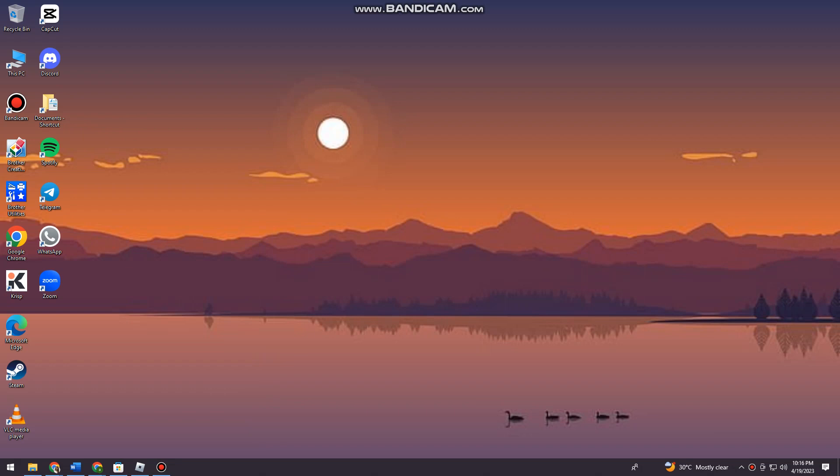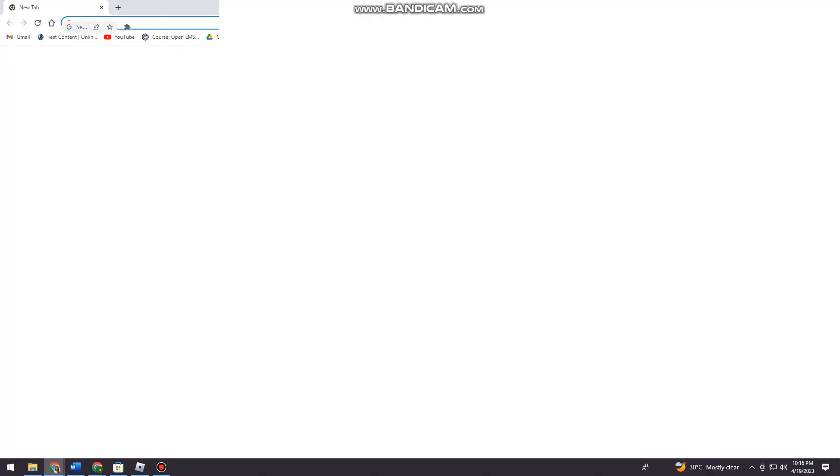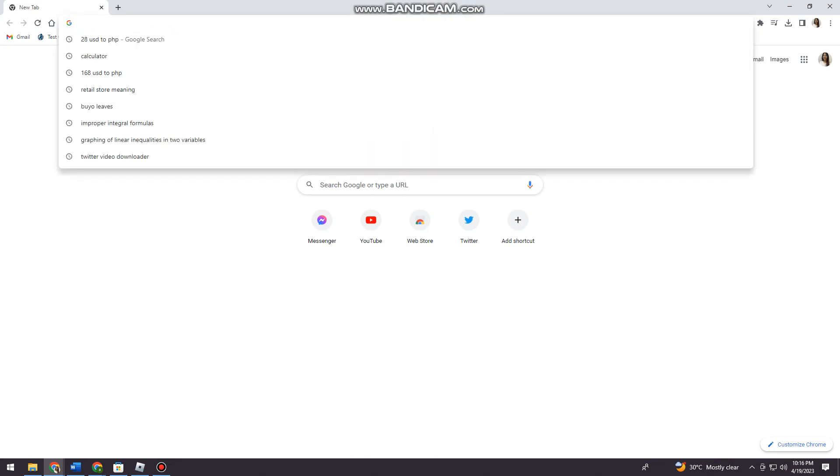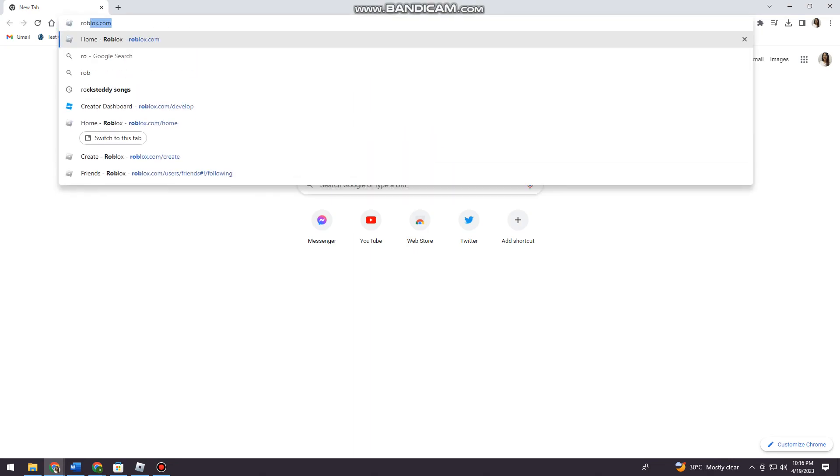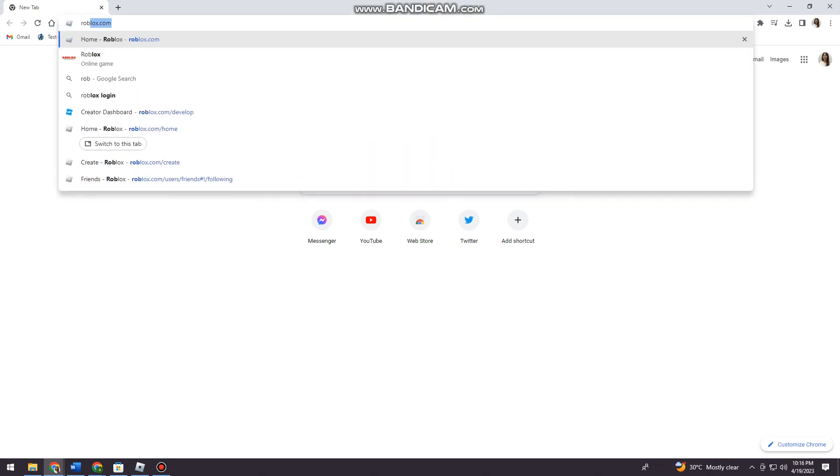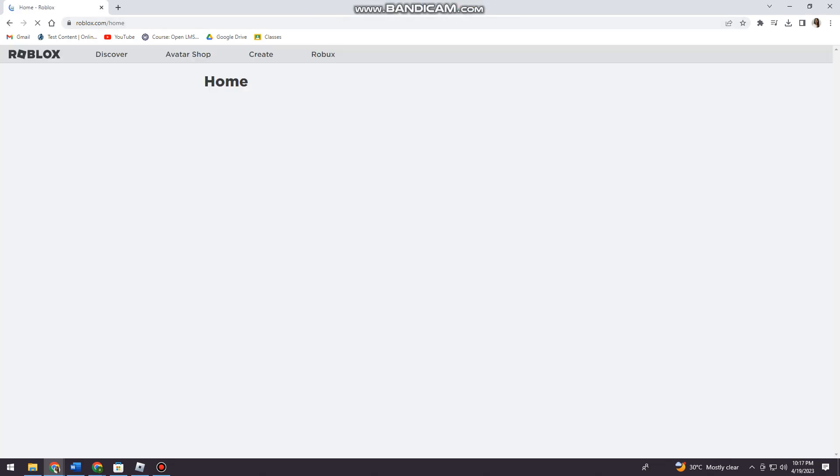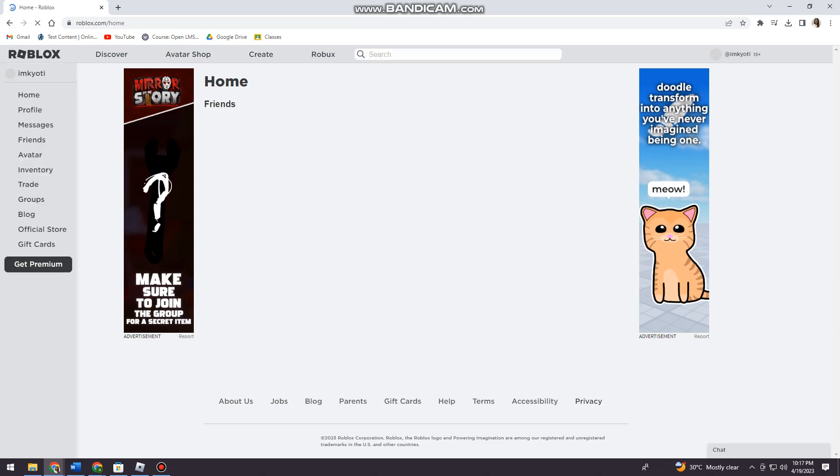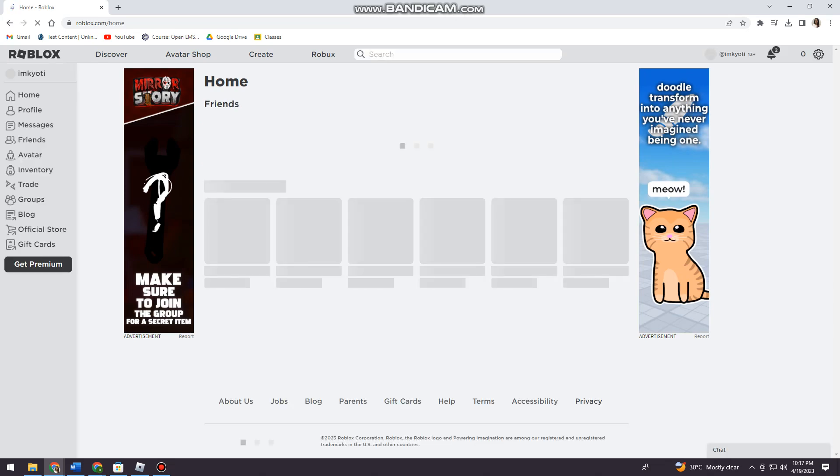Now go ahead and open your browser. Search for roblox.com and log in to the first account that you have.